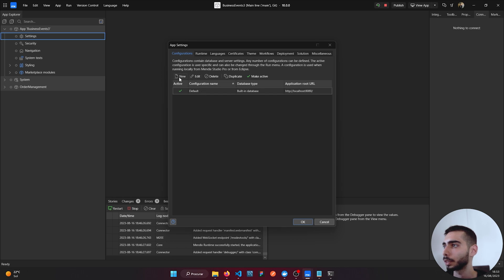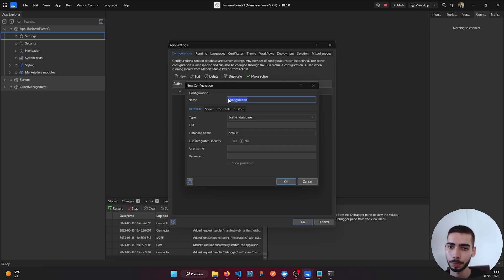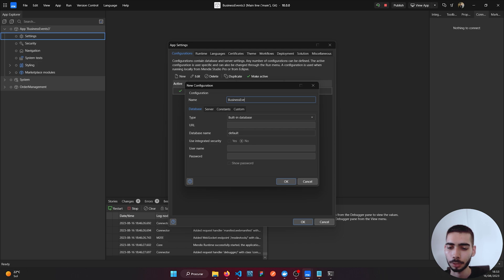Click New. Let's create a new configuration. You can call it Business Event Local Test.